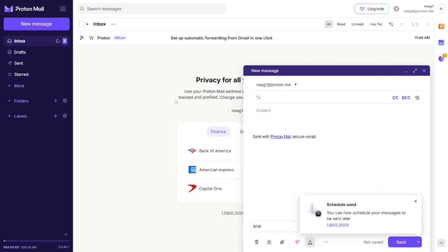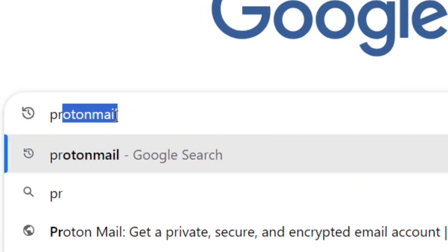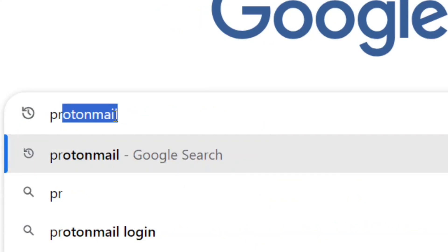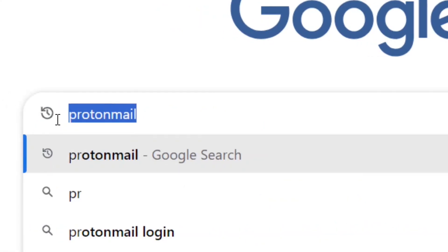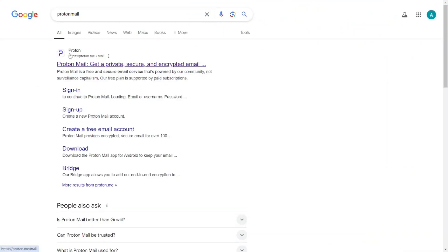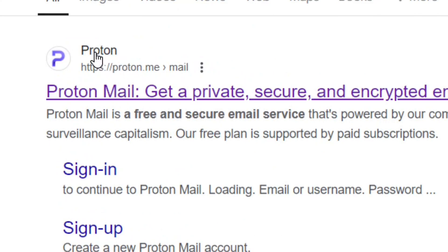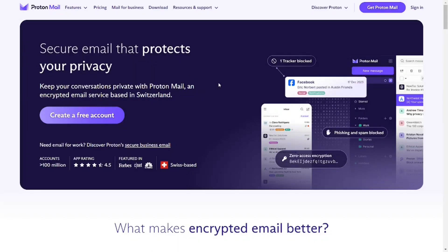I'm going to show you how to create a free business email without a domain, step by step. Go to Google and type in 'ProtonMail,' hit enter, and then select the official site of ProtonMail. Click on it and it will bring you to the official website.